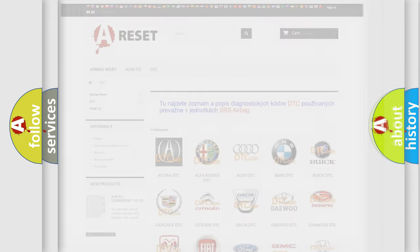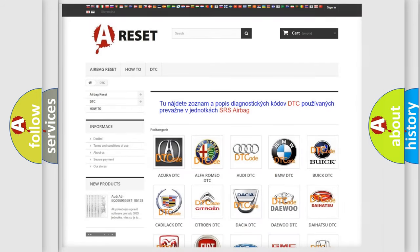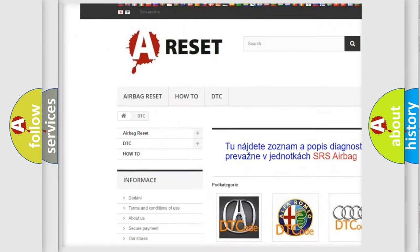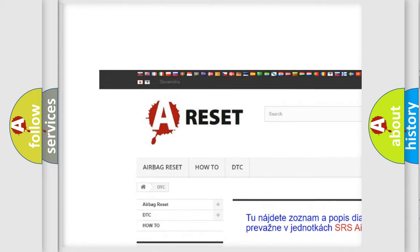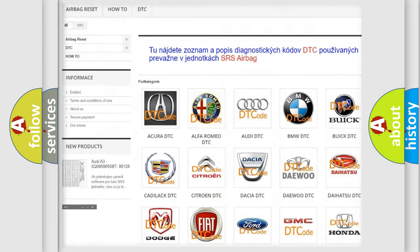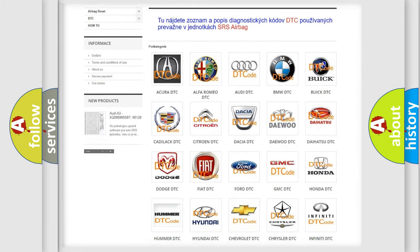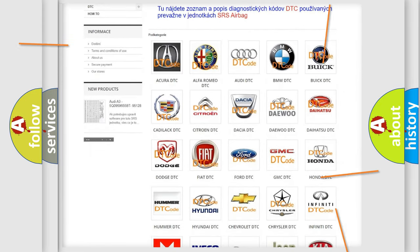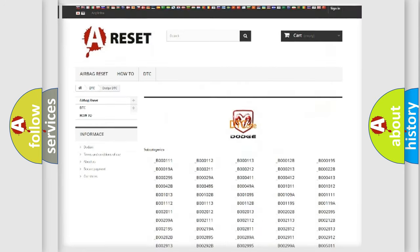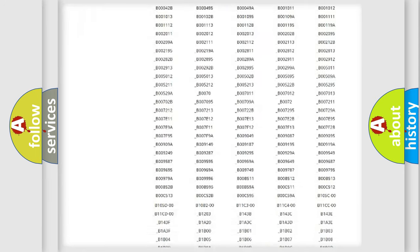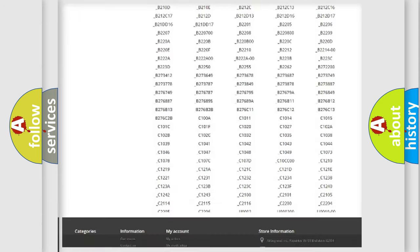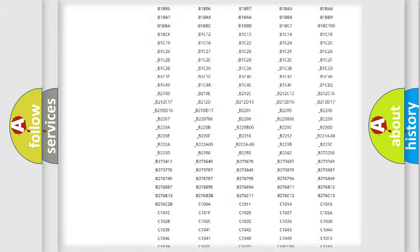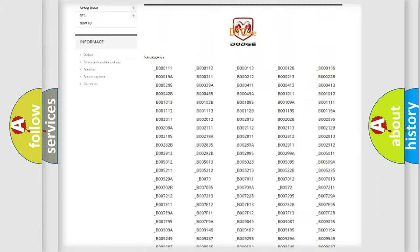Our website airbagreset.sk produces useful videos for you. You do not have to go through the OBD-2 protocol anymore to know how to troubleshoot any car breakdown. You will find all the diagnostic codes that can be diagnosed in Dodge vehicles,